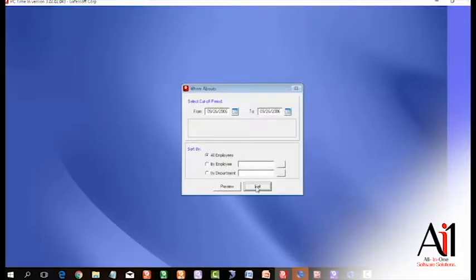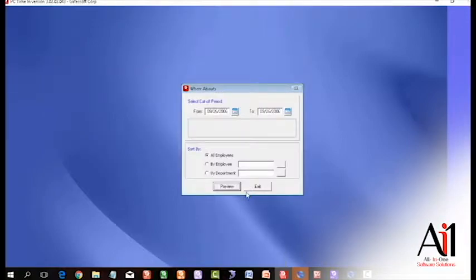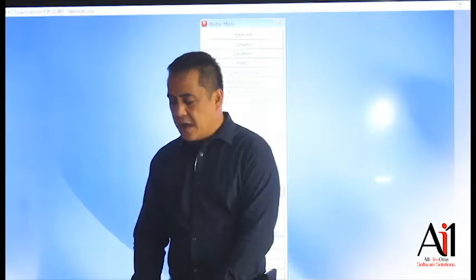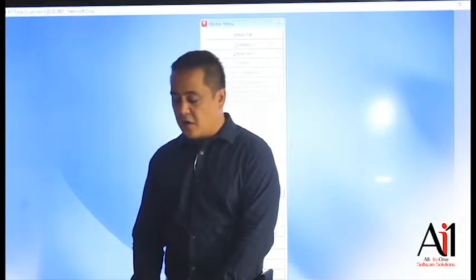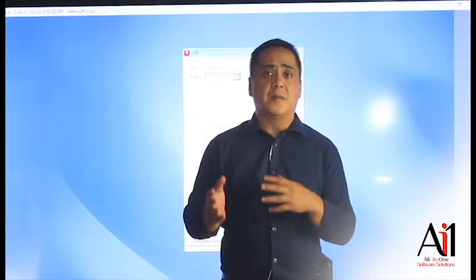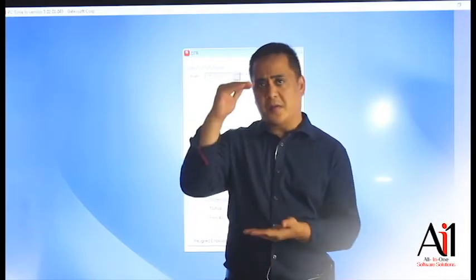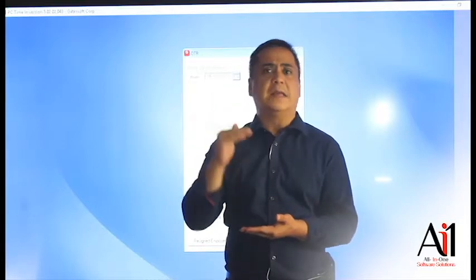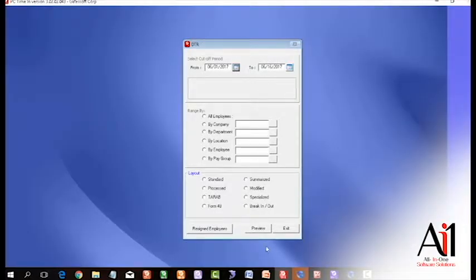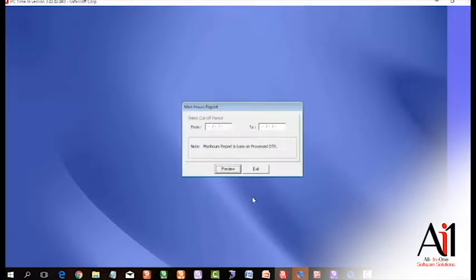For example, from January 1st to January 30th, you can view that report. The daily time record, what we call the DTR, is if you want to see the time logs. The time in and time out is going to be a long piece of paper for the last 15 days of your cutoff for your payroll period.